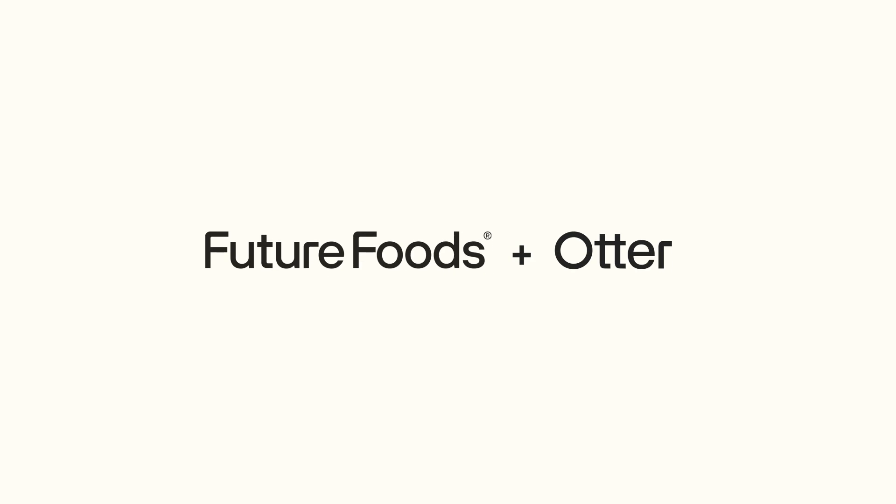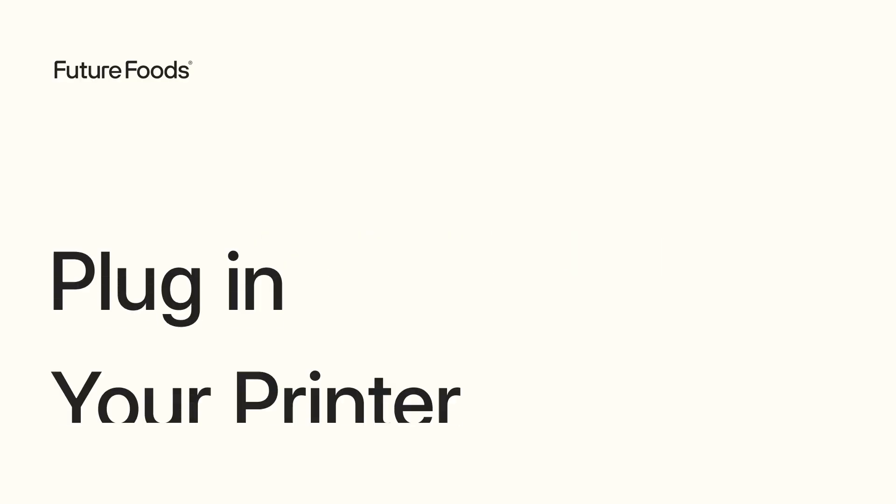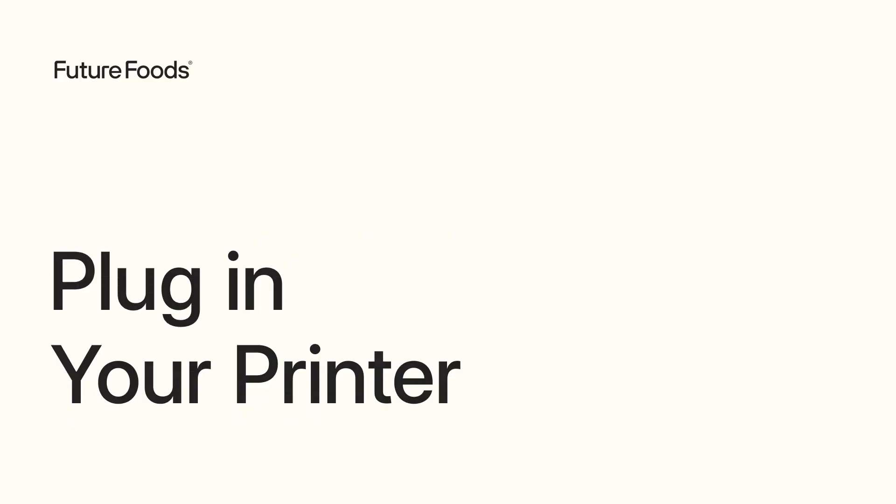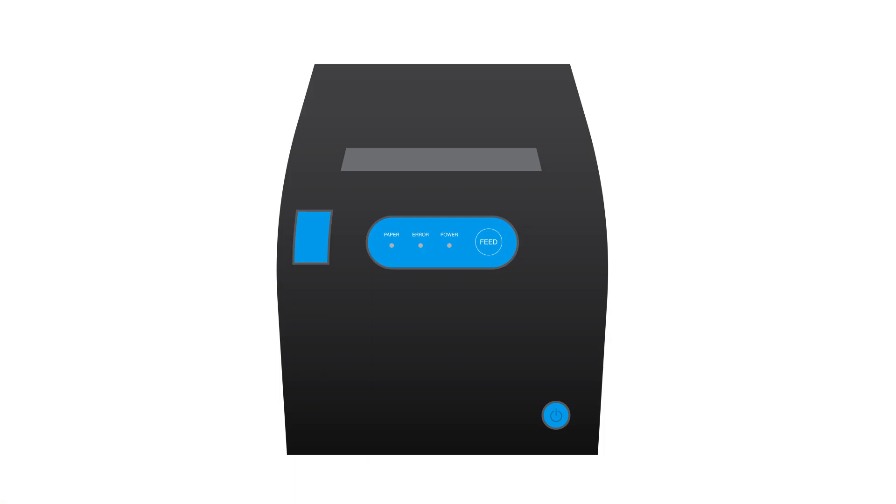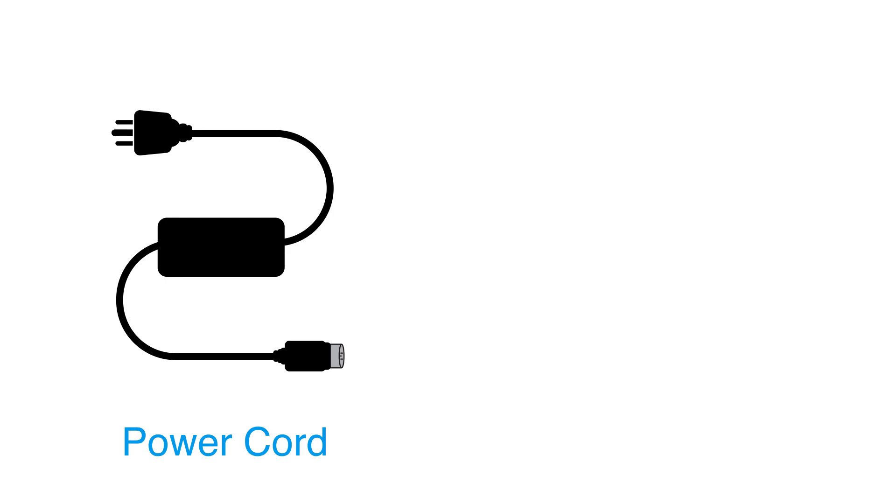Hey there! Let's connect your Otter Hardware. Start by unboxing your printer and finding the power cord.